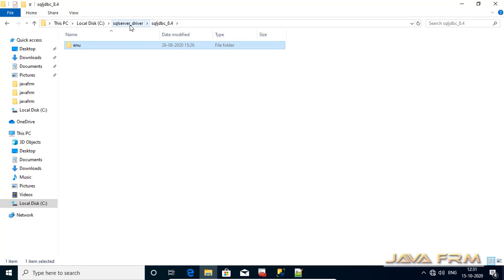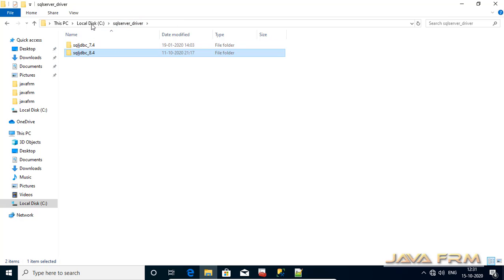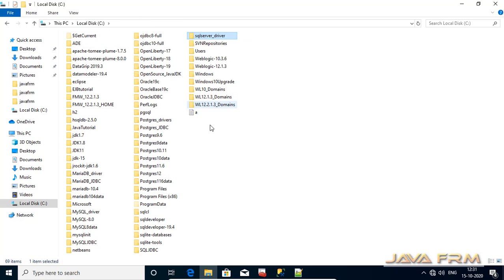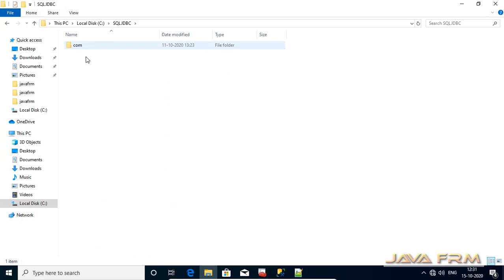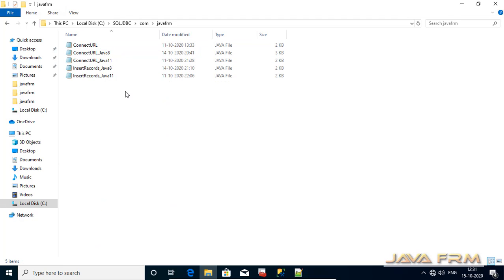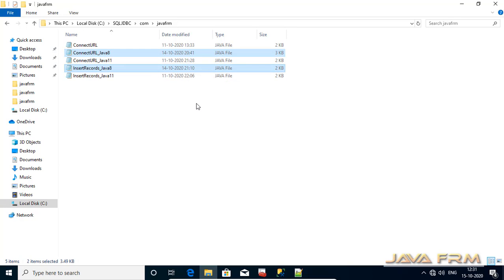You can see that some sample programs are also bundled with the jar files. So next on this directory you can see that some Java programs are there. I am highlighting two Java programs. These are the two basic JDBC programs we are going to compile and run.